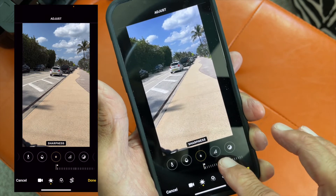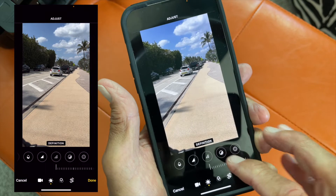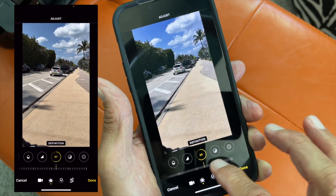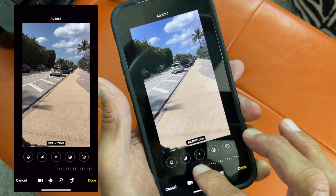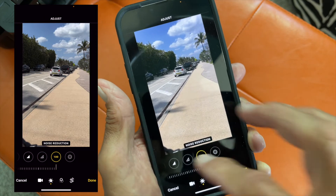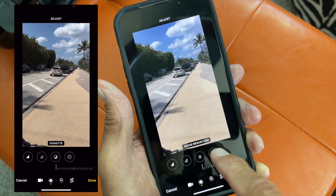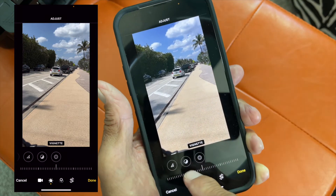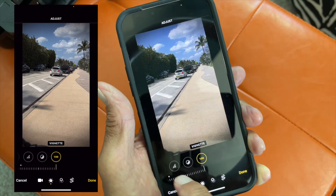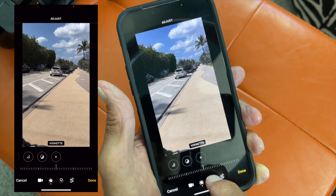Then there's definition — notice the subtle change there. Noise reduction: go this way and it smooths it out a little bit, though you can't really see it on this clip. The last one is a vignette — it makes it look like an old-timey photo where it pulls in and shadows the edges. Those are all the different adjustment options.